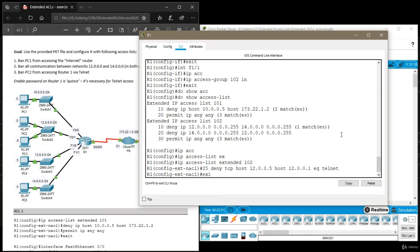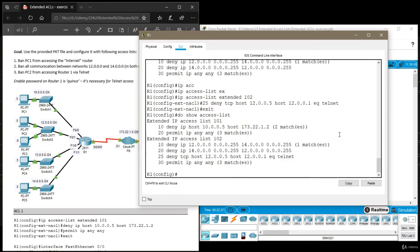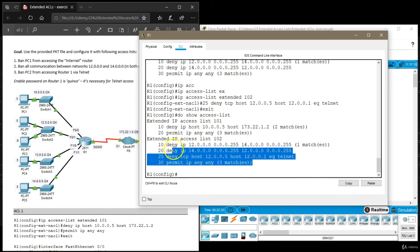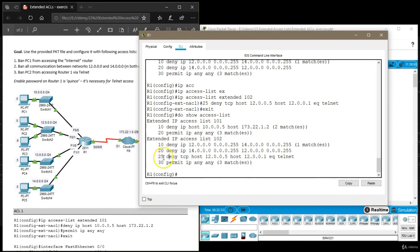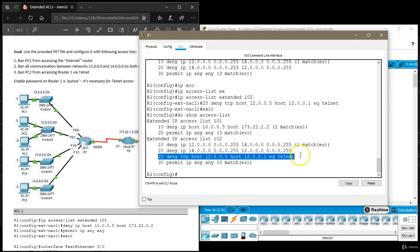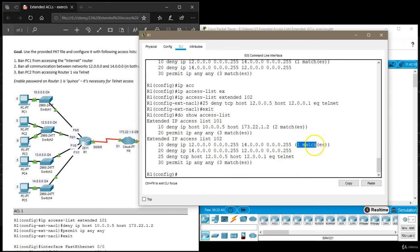Then I'm going to exit the access list and issue this do show access list command again to make sure that my newly inserted rule is here. Also, by using this command, you can see how many matches this access list had.